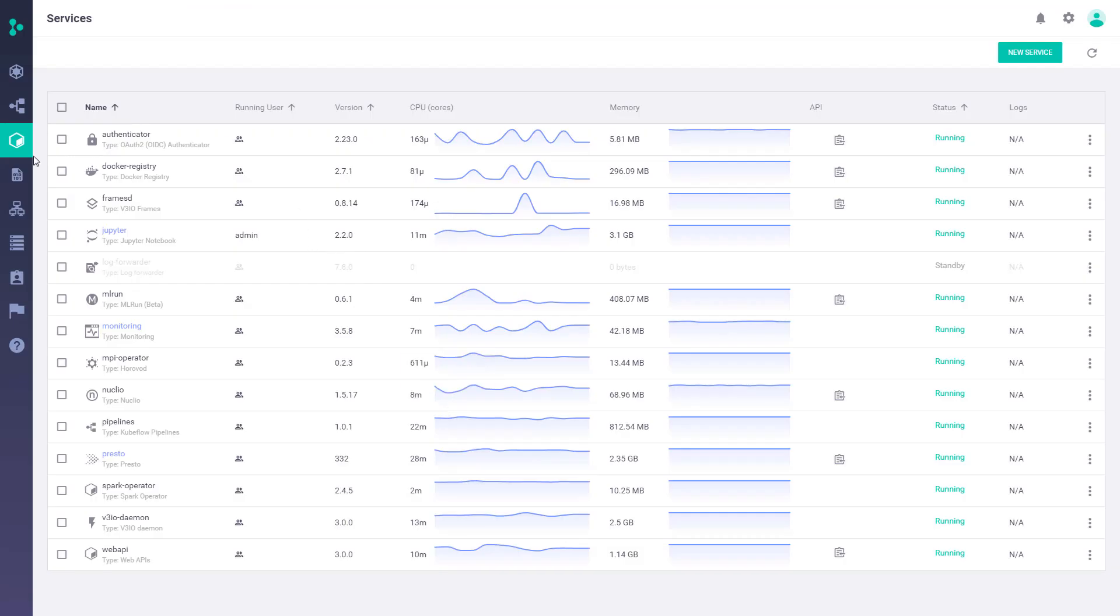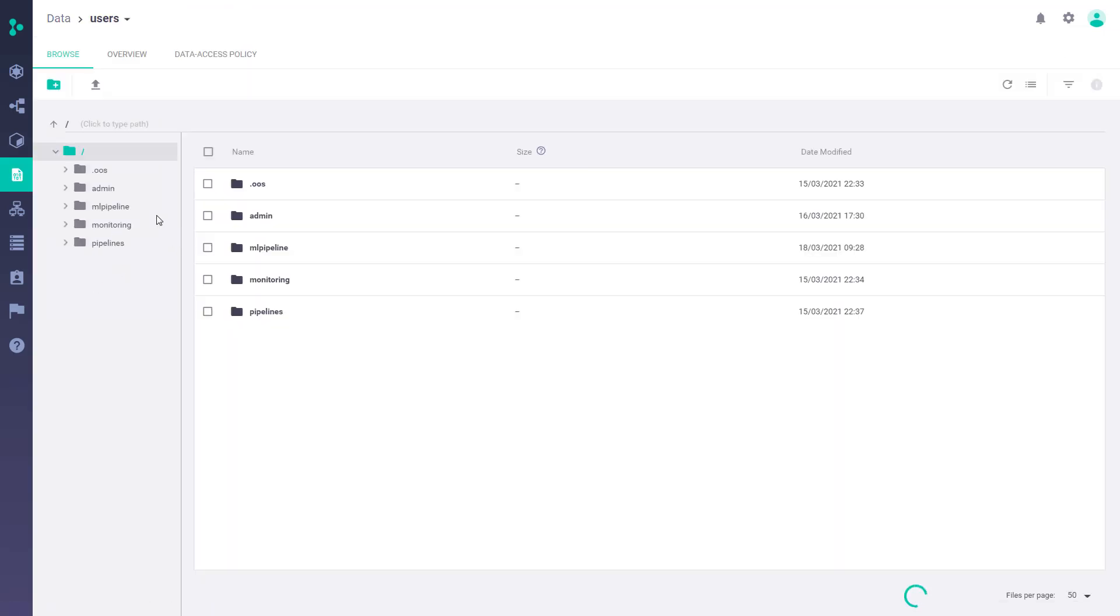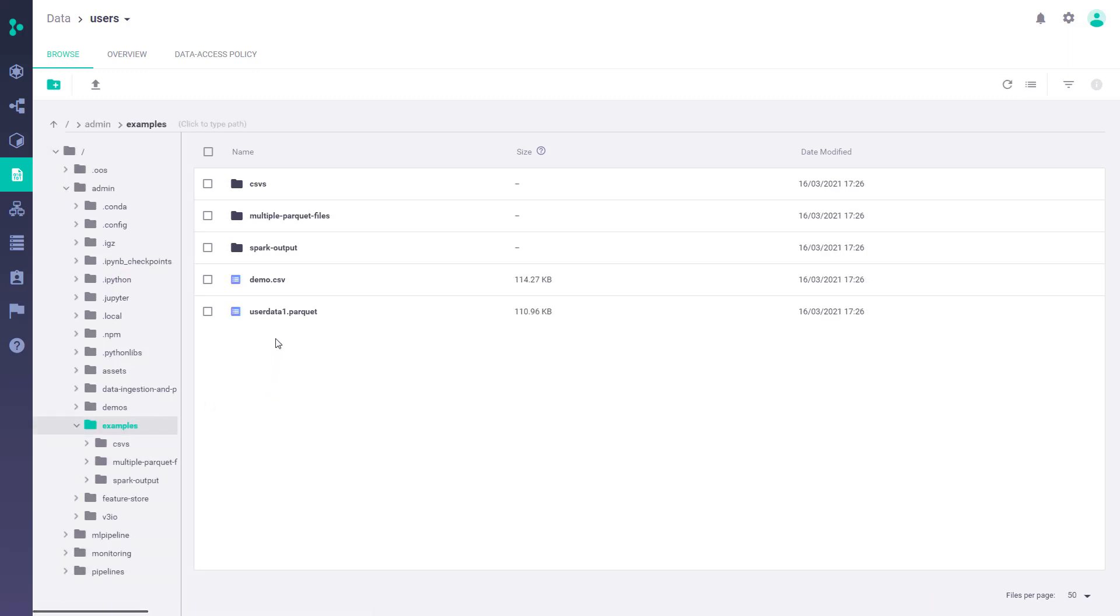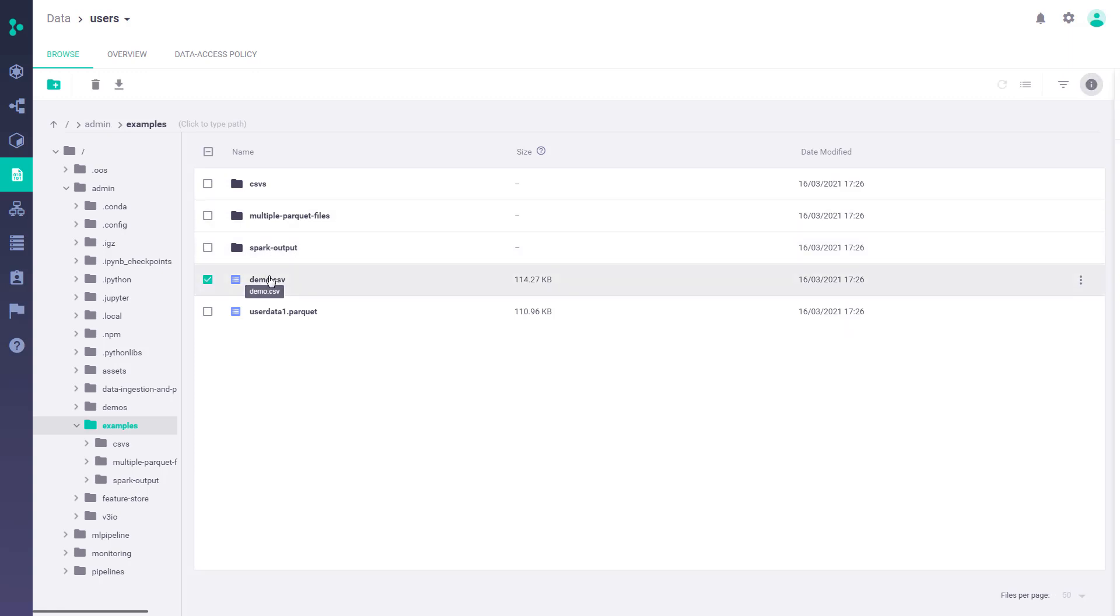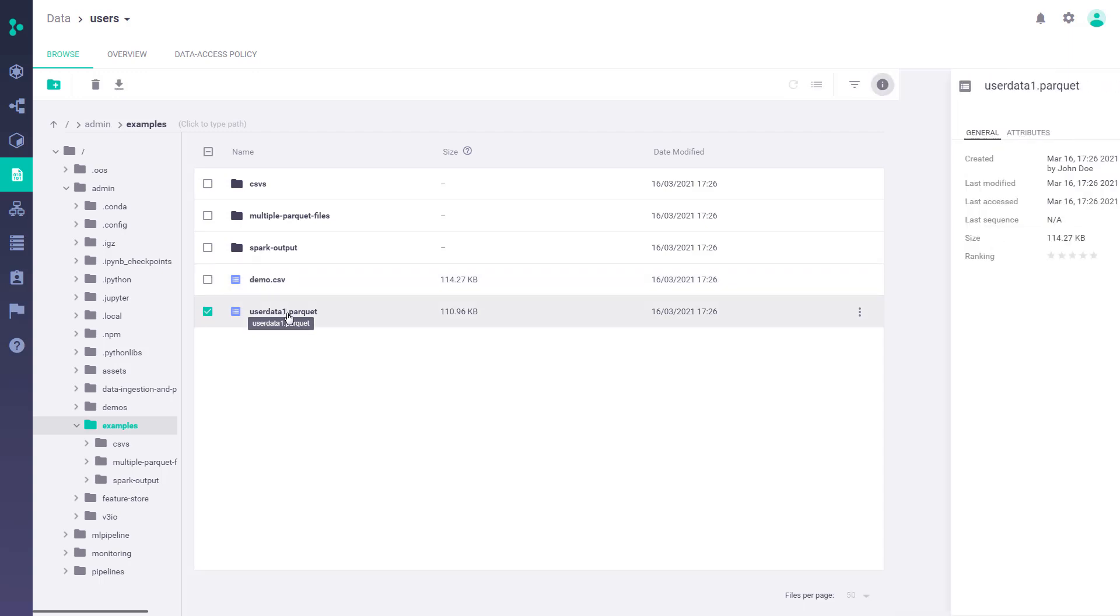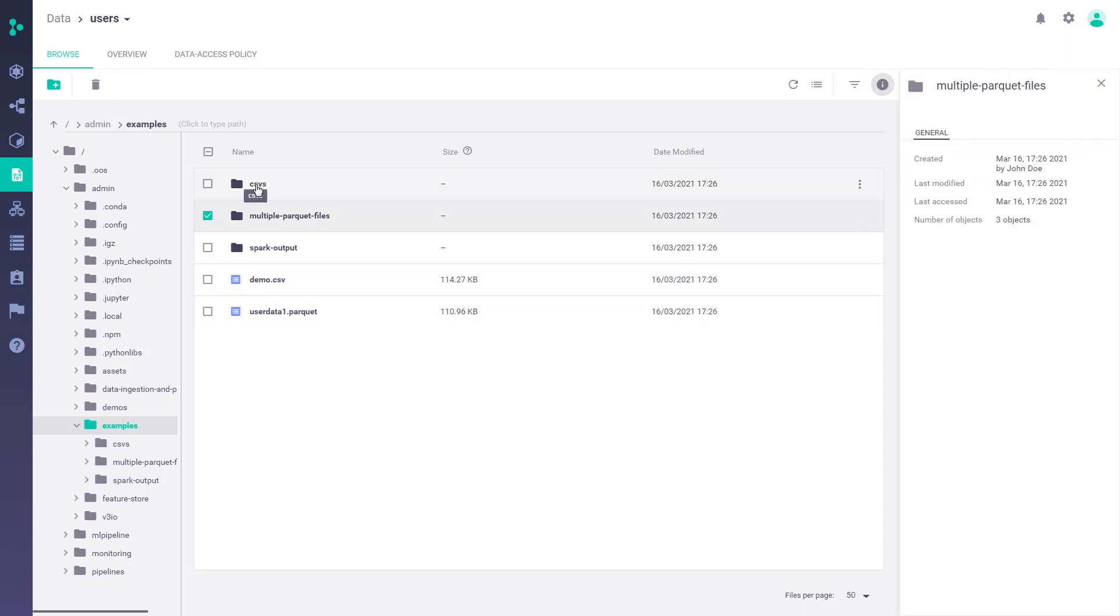Iguazio comes with a data layer. So drilling down from the Data tab, you can view all the data that resides on Iguazio Data Layer. We've actually built a key value and time series database, which is part of the solution. But even more than that, you can store all kinds of files on our object store and essentially get a single pane of glass to work with different types of data. This data can be accessed by Python SDK, REST API, or by frameworks such as Spark or Presto.